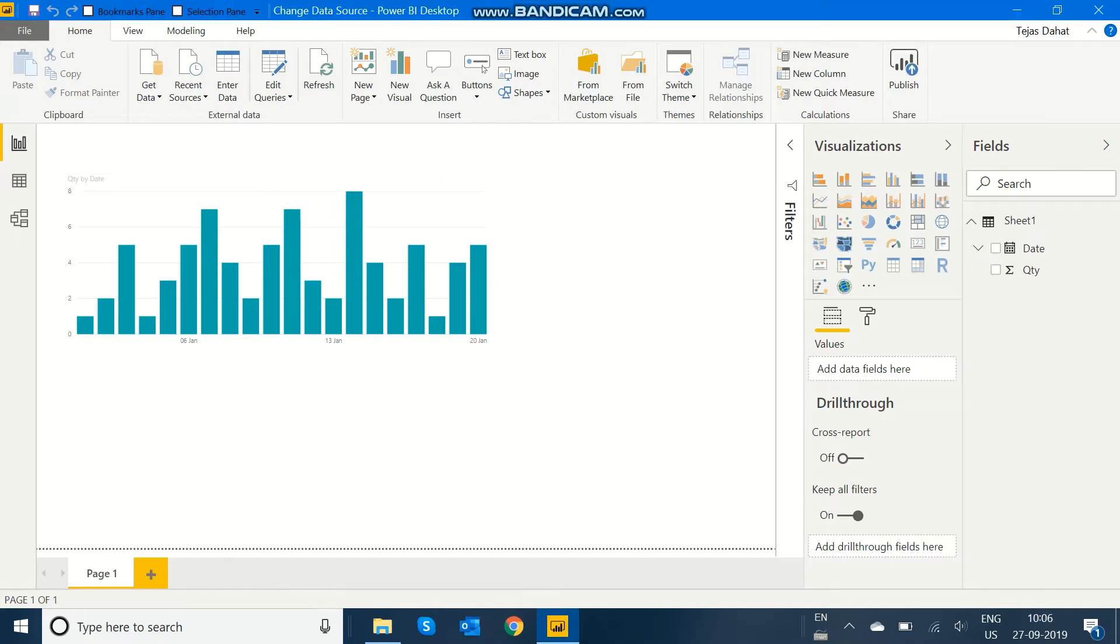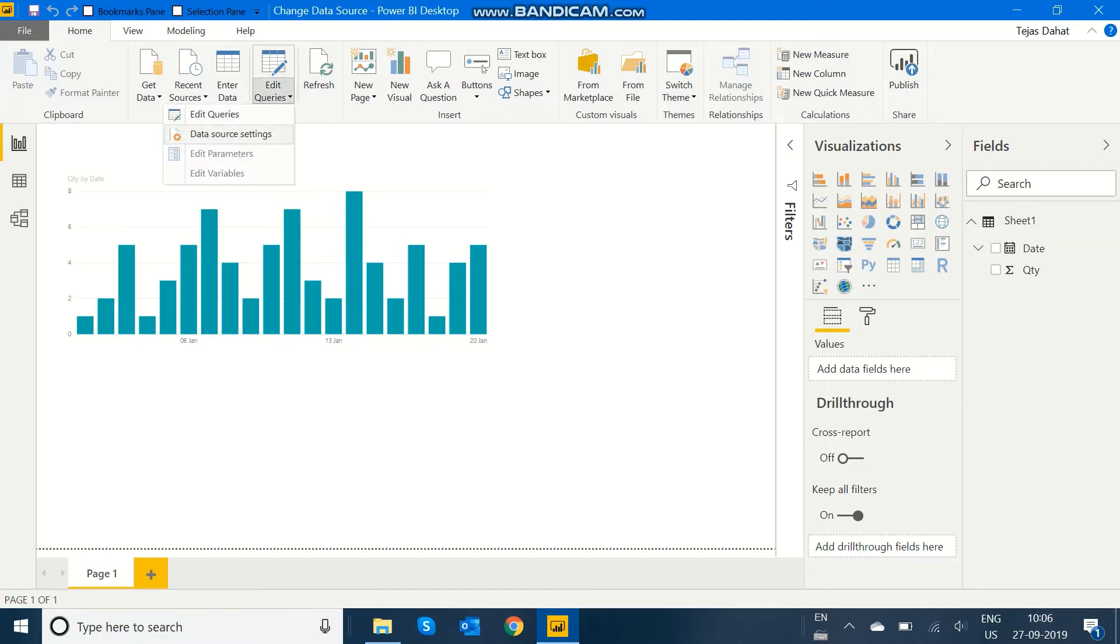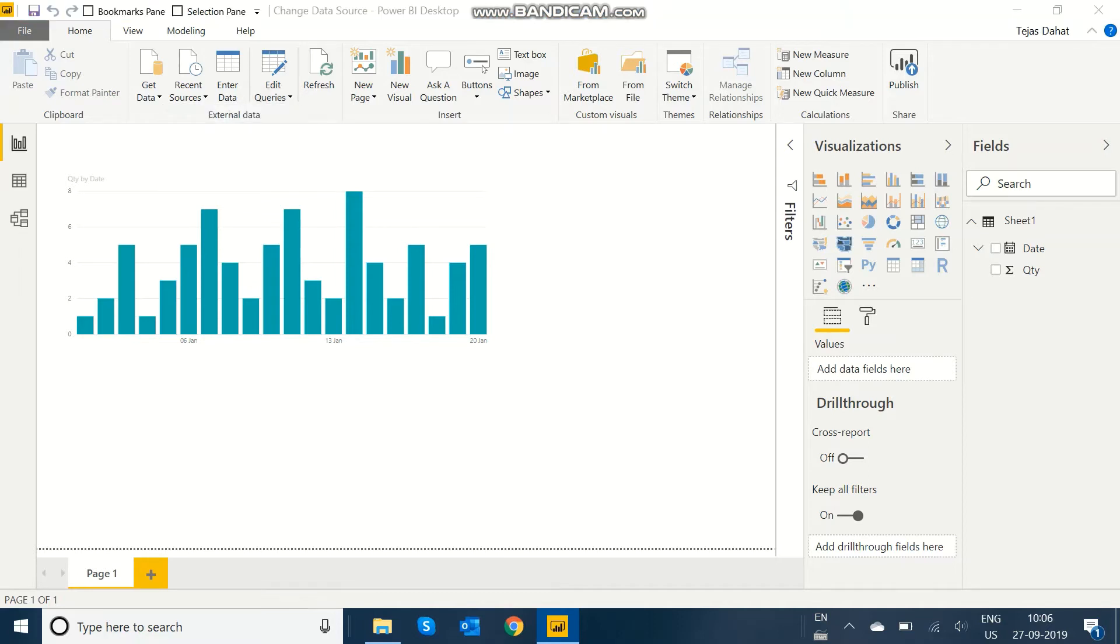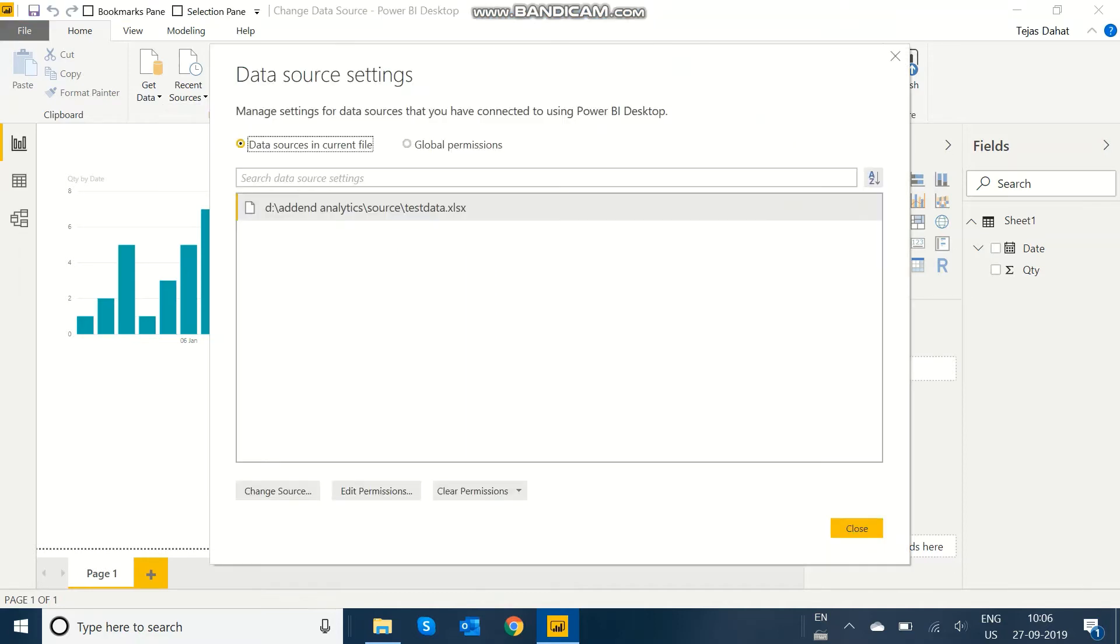To do this, go to Edit Queries under the Home tab. Here's a small dropdown where you can see Data Source Settings. Click on that and you'll see the current Excel path.